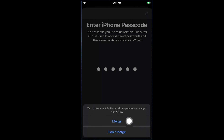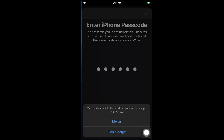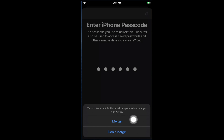Here you have two options: Merge or Don't Merge. If you want to merge these contacts to your newly created iCloud account, you can choose Merge; otherwise choose Don't Merge. I am choosing Don't Merge because I don't want to merge my phone contacts with this iCloud account, but for your case you may choose based on your requirement. So I'm going to tap Don't Merge.